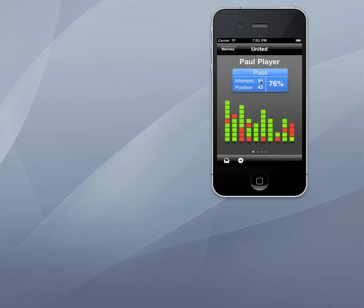Paul has had 55 pass attempts in this game. I know from doing many games that this is a very respectable number for this age group and the level that Paul is playing at. It suggests to me that Paul has taken responsibility during the game — he has gotten on the ball and passed it. We have been working on this in training so I will make sure I share this positive feedback with Paul.